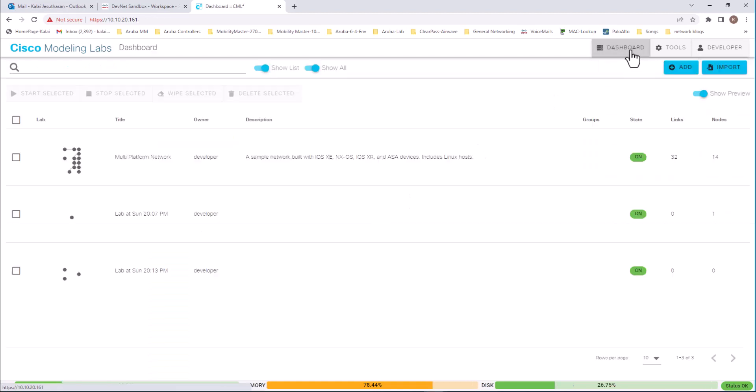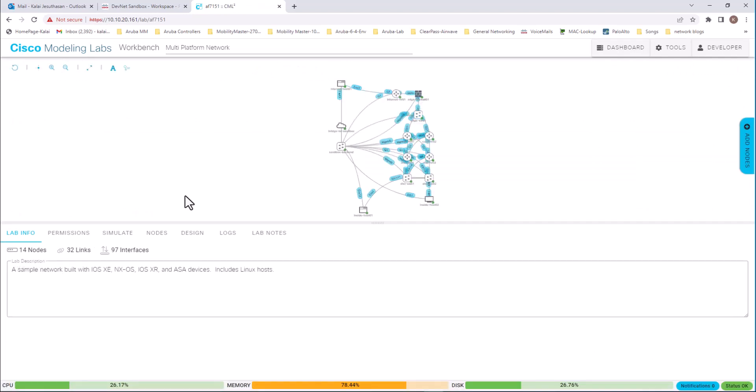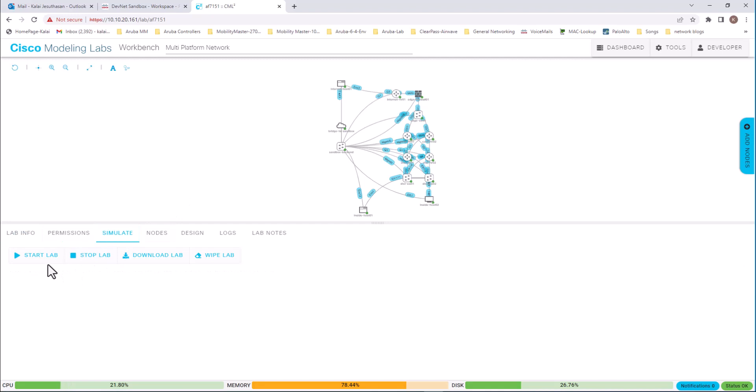I am going to go back to the dashboard again. And get into this, the sample network. And see how they built it. I am going to go to simulate. Start lab.